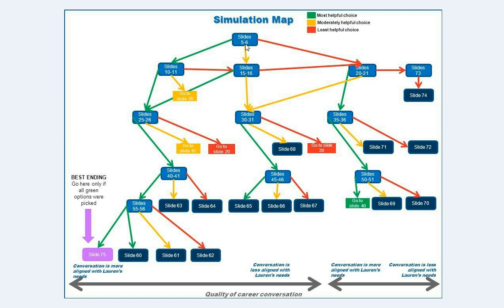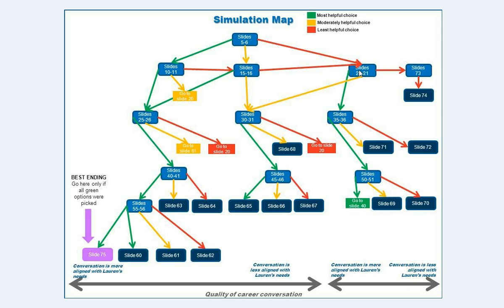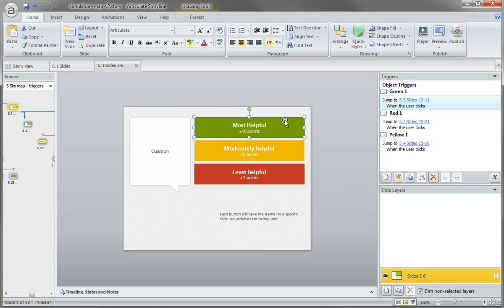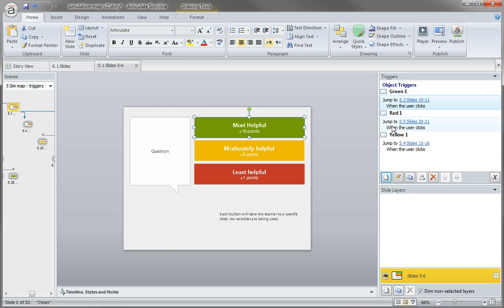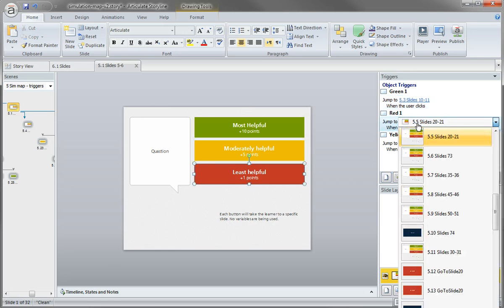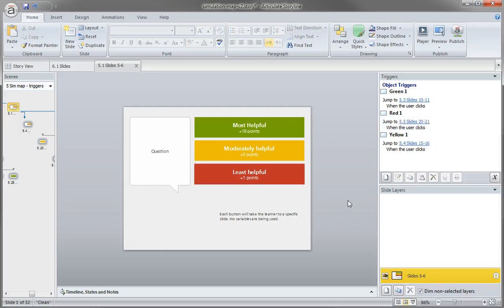5 to 6 is going to jump you down here to slides 10 to 11, medium choice 15 to 16, poor choice 20 to 21. So I select it, I go find my slides 10 to 11. Same thing with the red, we just want to come down here, and you just make those choices.